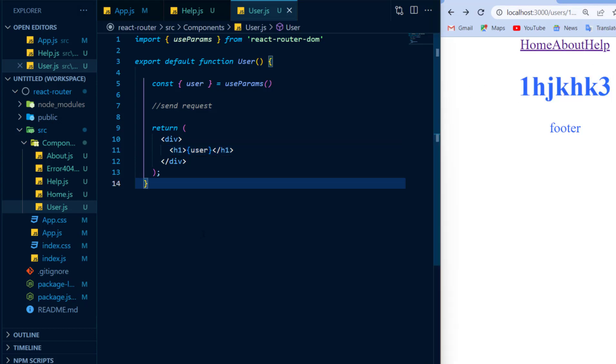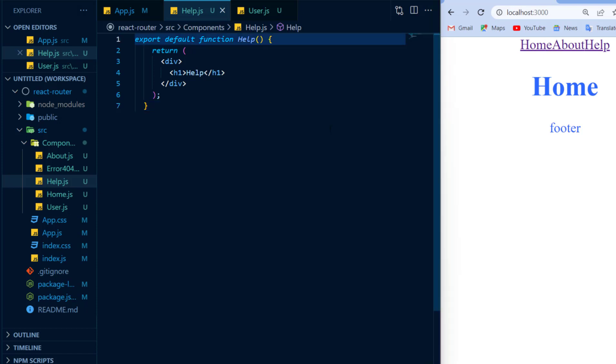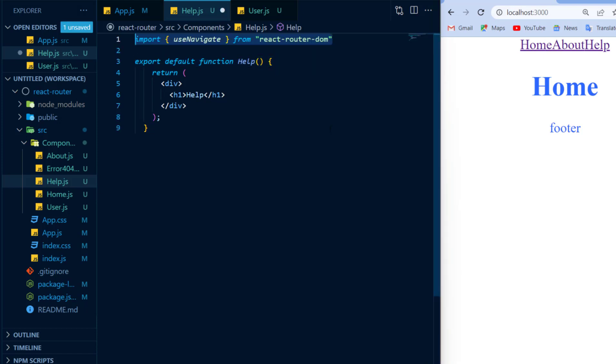And now the last thing I'd like to show you is how to implement redirects in react-router. Now redirects are different from clicking on different links because whenever I click on a link, it will take me to a specific page, but a redirect could be, for example, whenever we submit a form, it will take you to a success page telling you that your form has been successfully submitted. We can implement this in react-router by importing the useNavigate hook.